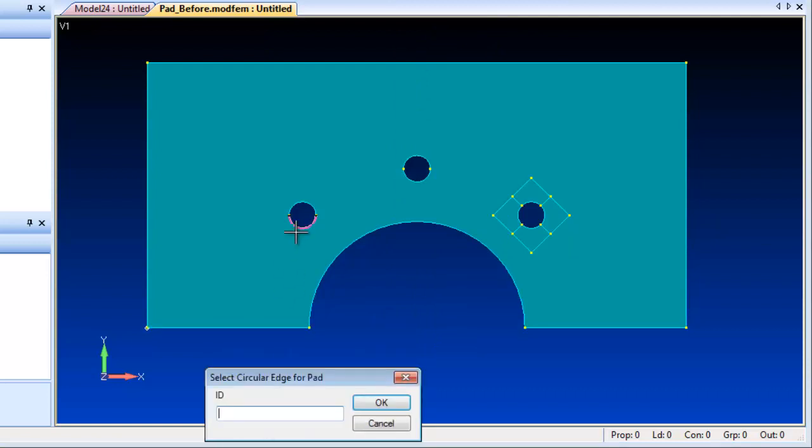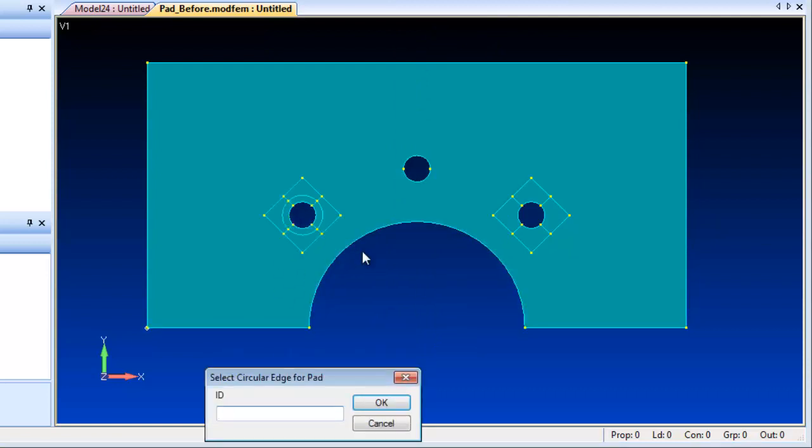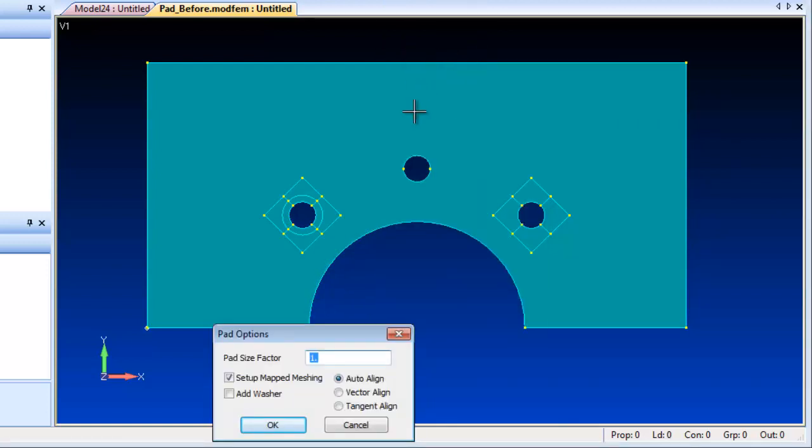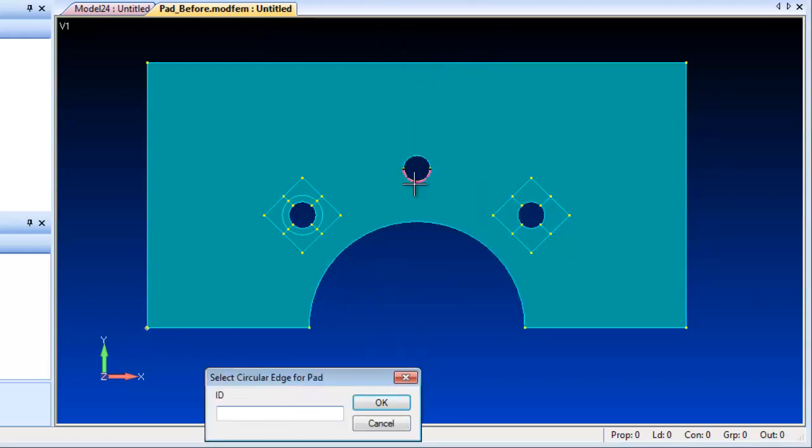You can align pads to a vector, to be tangent to a curve, or leave it to the default alignment. You can also align pad and washer combinations.